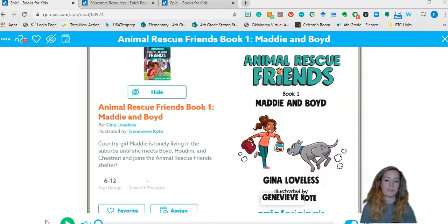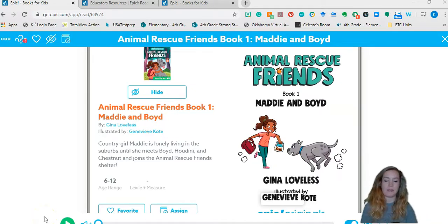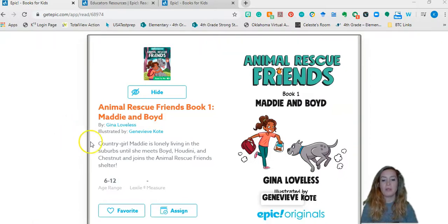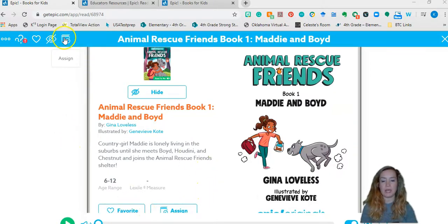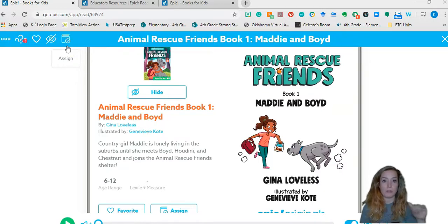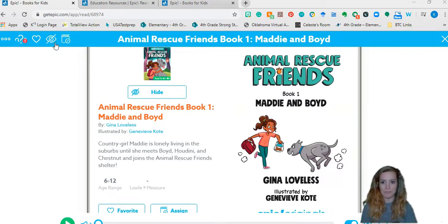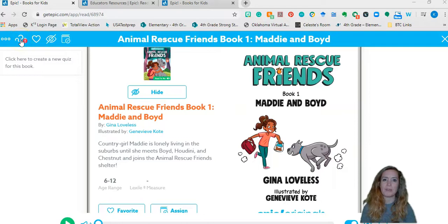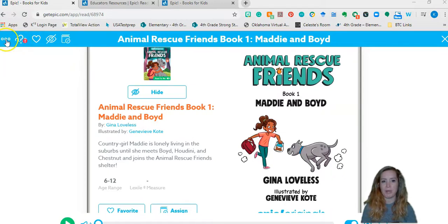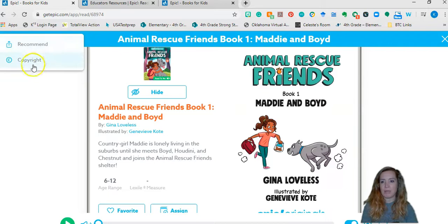There's lots of things you can do with it. We'll start at the back end and work our way forward. This is what a typical front page looks like. Once you're to this point, you can assign books, you can make it your favorite. When you assign them, you can assign them to your whole class — not just one kid, or as many in between as you want. You can hide a book, but I don't understand why you would, but to each their own. You can make it your favorite, you can create a quiz. Some more popular books have quizzes already made, but a lot of them don't. And then here you can make a recommendation to others, or view the copyright info.